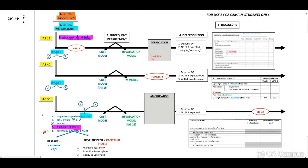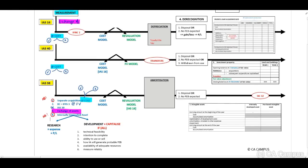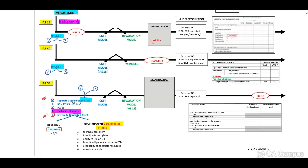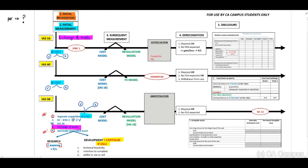Of these five types, separate acquisition and internally generated assets are the most important. Internally generated assets are divided into a research phase, where costs must be expensed, and a development phase. The development phase can be capitalized only if all six criteria are met — this is an AND condition. We have covered these criteria in detail within our IAS 38 lectures.